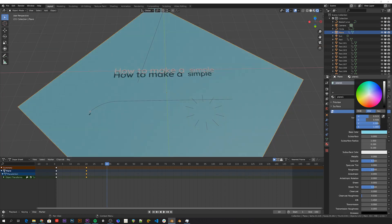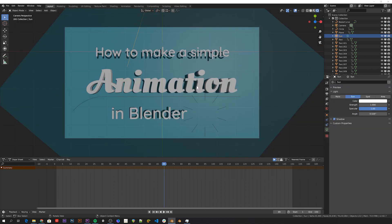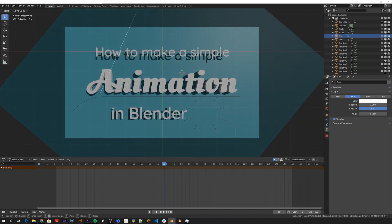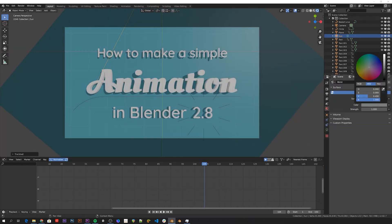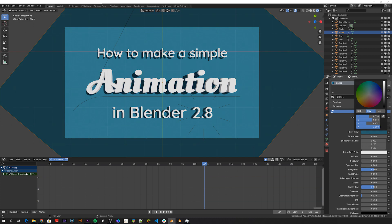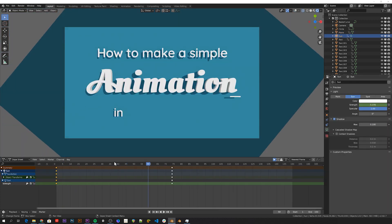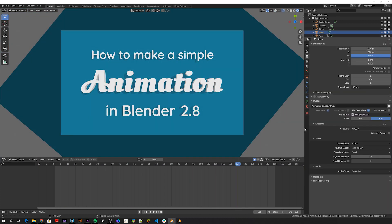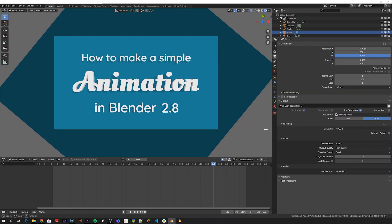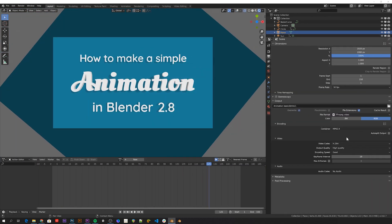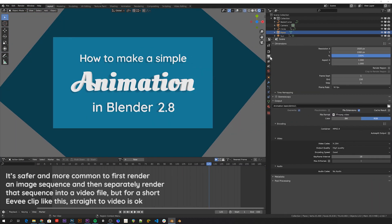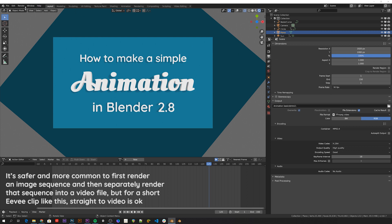Then I just set up a basic material and lighting setup with the EV renderer, and rendered out the sequence. To render a video file you can copy these settings to the output properties, and then from up here, render animation.